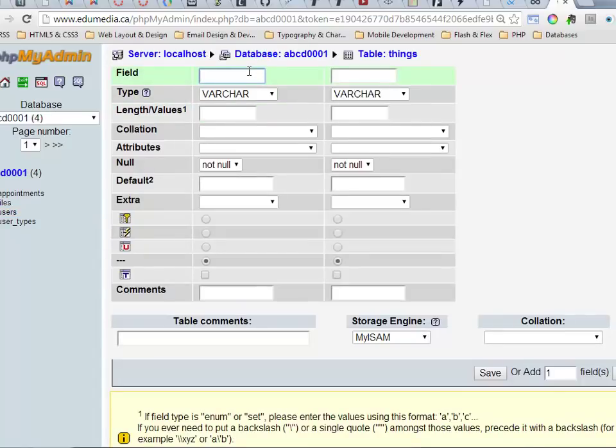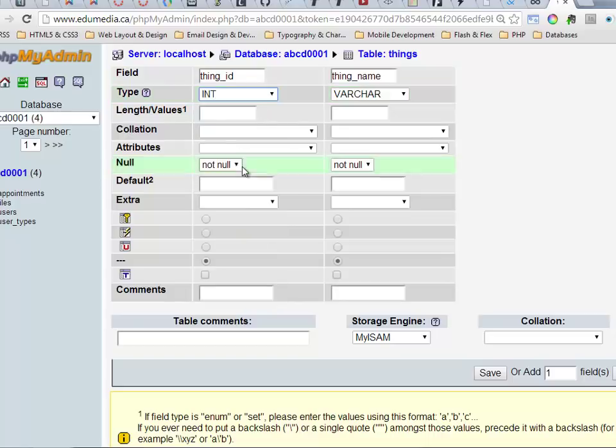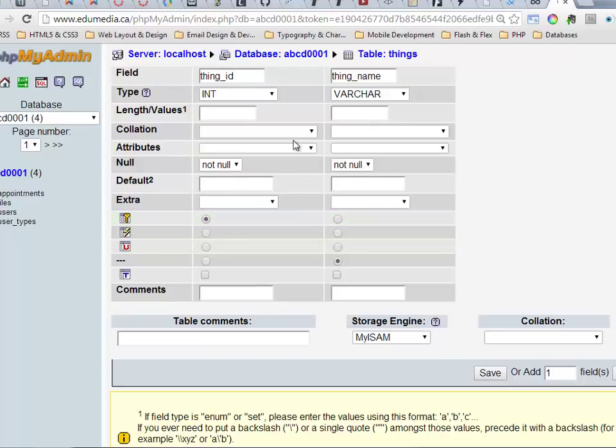My first column I'm going to call thing_id and my other column thing_name. The type I'm going to use an integer. This is going to be my primary key. I will check off here that I want primary key for this column. This one's going to be a variable character length up to 80 characters.